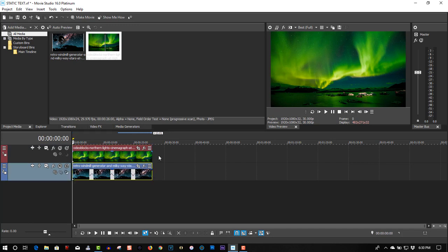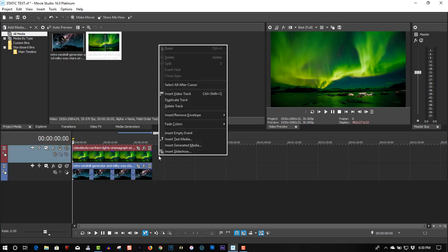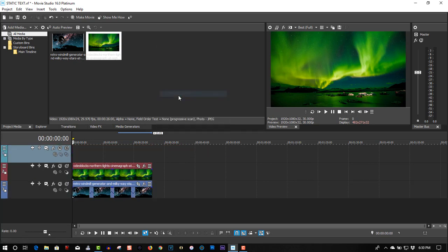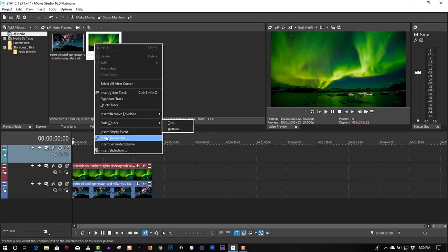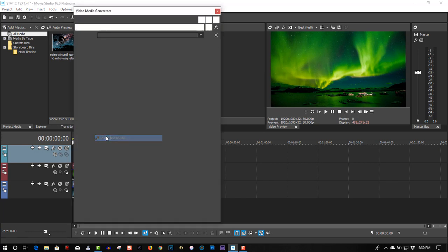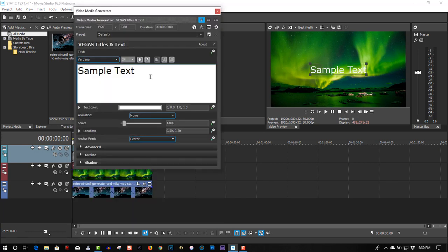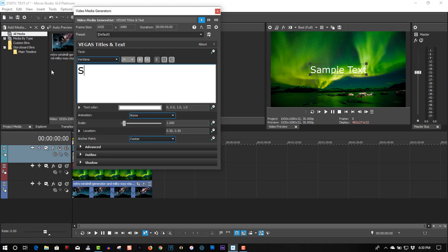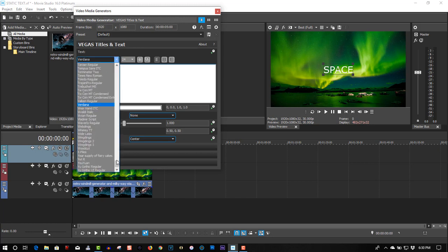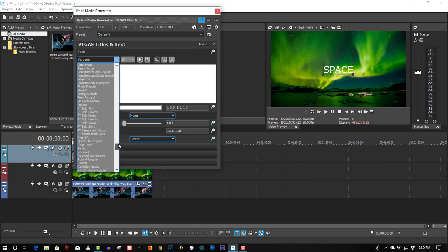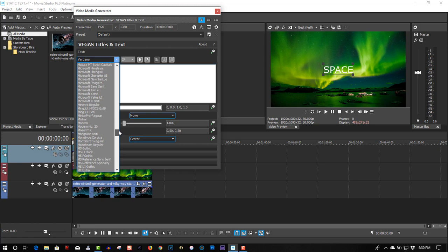Right-click insert video track, right-click insert text media. I'll call this space. There's a space kind of theme and we'll change this font. Thick fonts work really well for this so let's use impact.